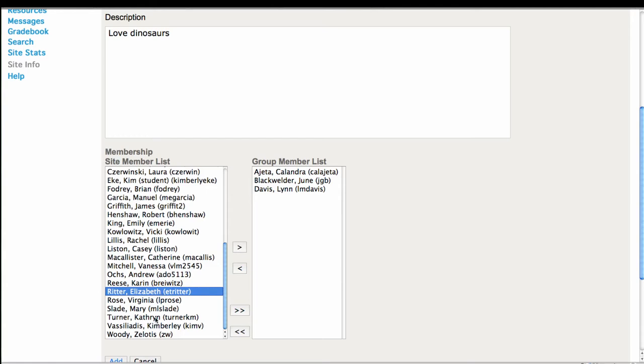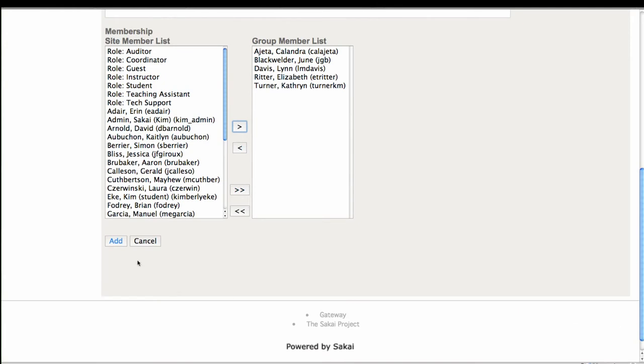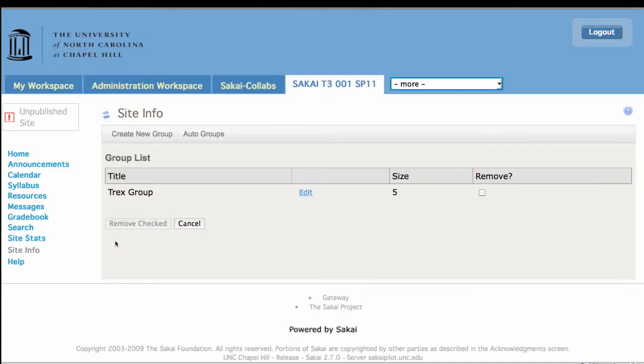And we'll finish this up. I can multiple click, holding down command or control, depending on your operating system. Add them, and there's my little group, T-Rex.